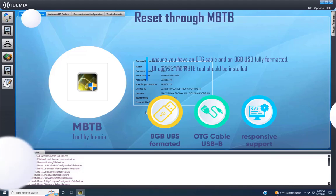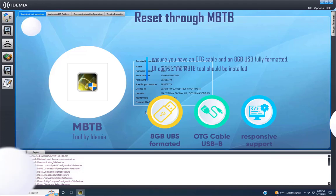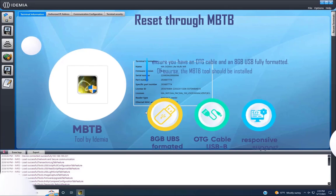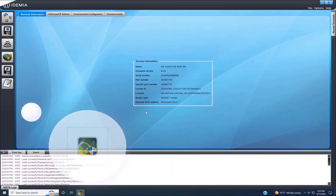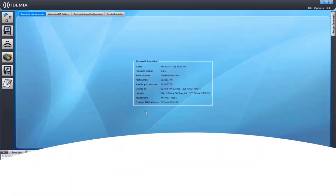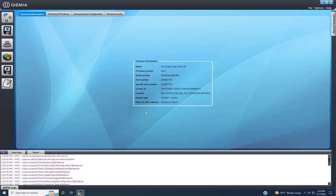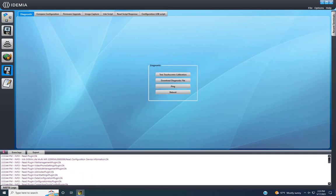As discussed in the previous video, ensure you have an OTG cable and an 8GB USB fully formatted. Of course, the MBTB tool should be installed on the computer. So directly navigate to device settings, then move to USB scripts.